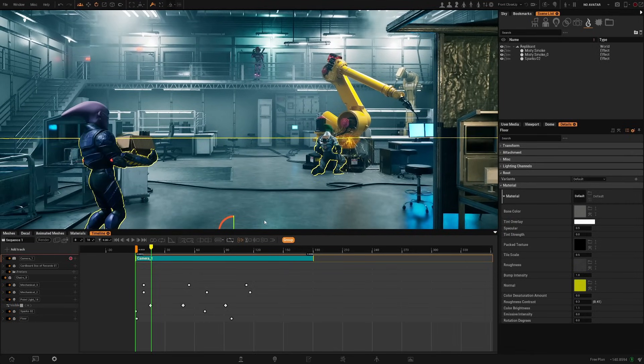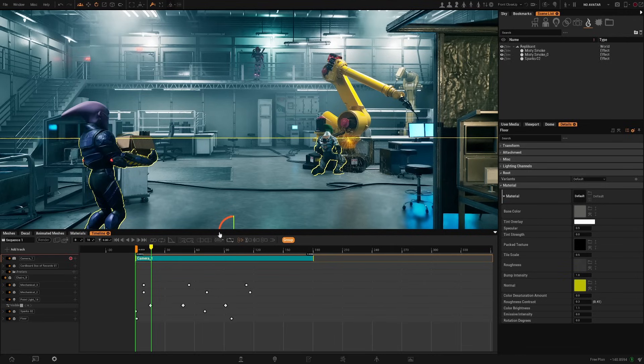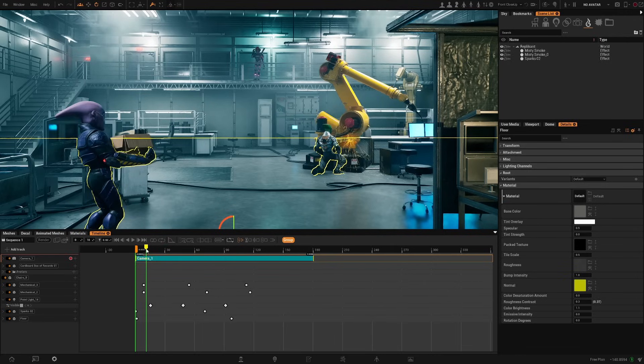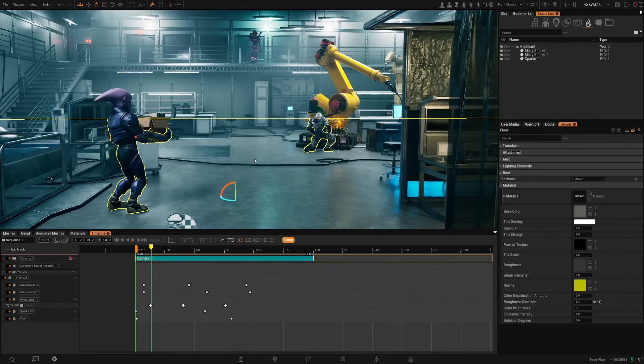As I said earlier, most of these things can be added to the timeline and animated. I hope you find this video useful and see you in the next one!